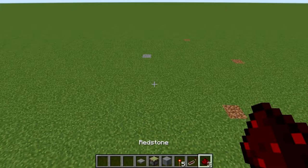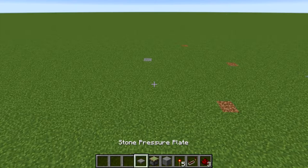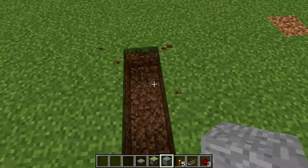All you'll need for them is redstone, a redstone torch, and whatever blocks you like, sticky pistons and pressure plates.